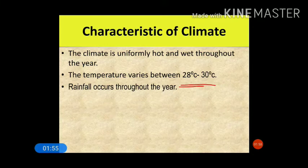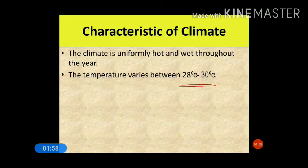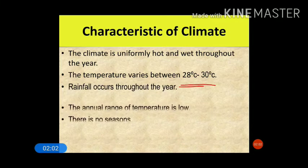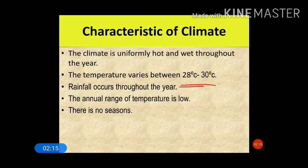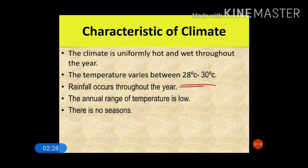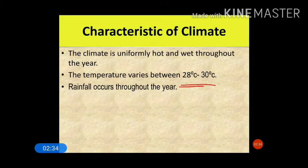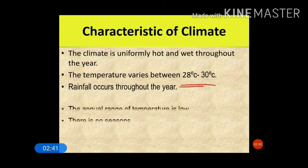The temperature varies between 28 degrees Celsius to 30 degrees Celsius — it never falls below 28 degrees Celsius. The annual range of temperature is very low. Annual range of temperature means the difference in temperature yearly between summer and winter. The range is only 2 degrees, which means the annual range of temperature is very less in this area.